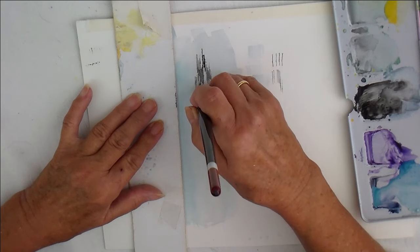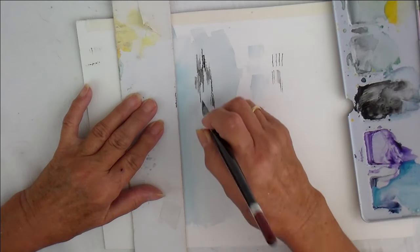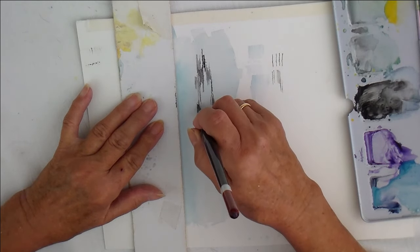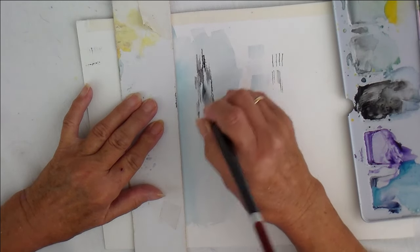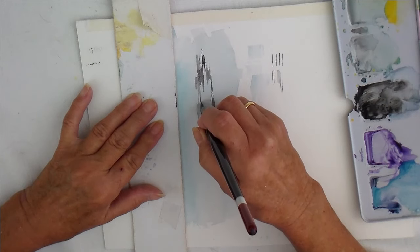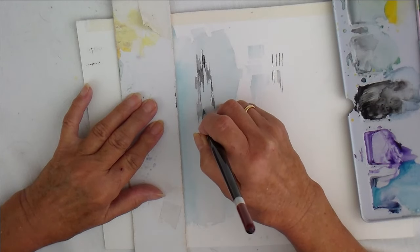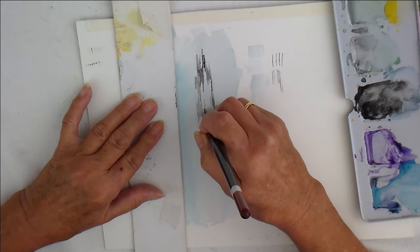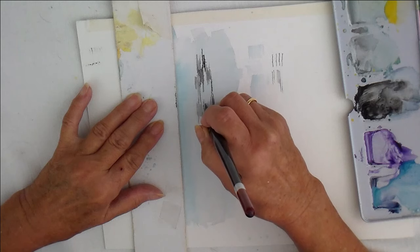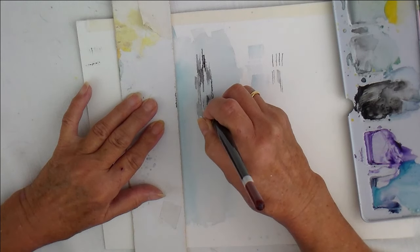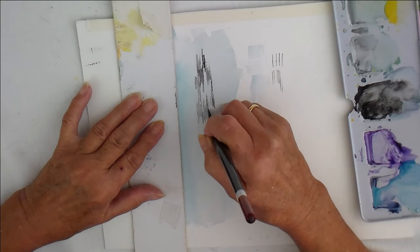And you've got a lighter color. See, I've used up a lot of the dark up there. So there you've got a lighter color, and that looks like your flaking paint.